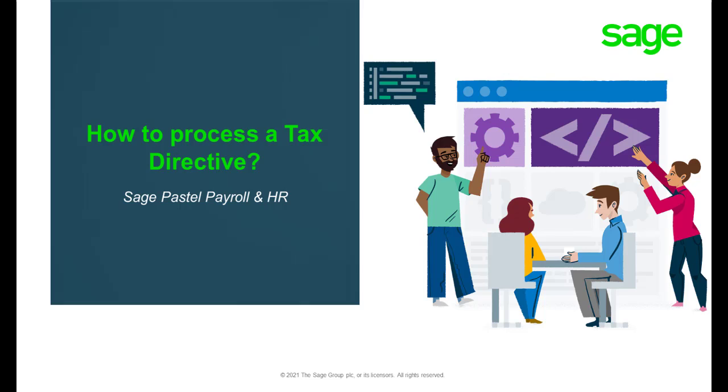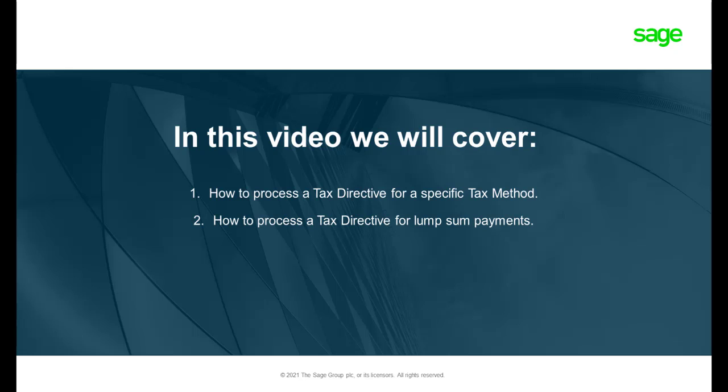How to process a tax directive in Sage Pastel Payroll. You can either process a tax directive for a tax method or for a lump sum payment.